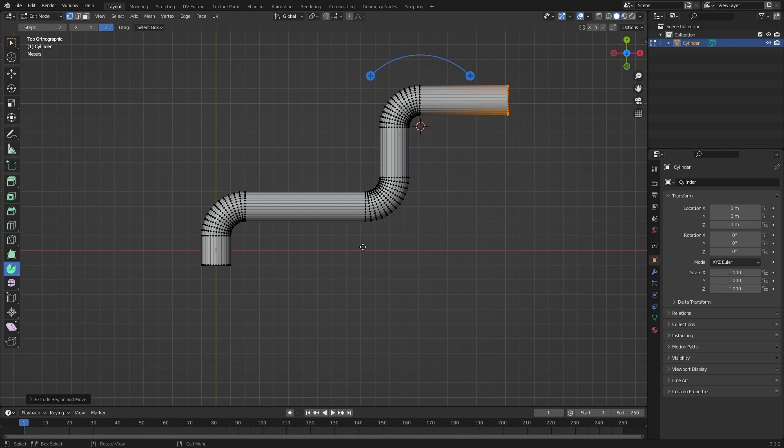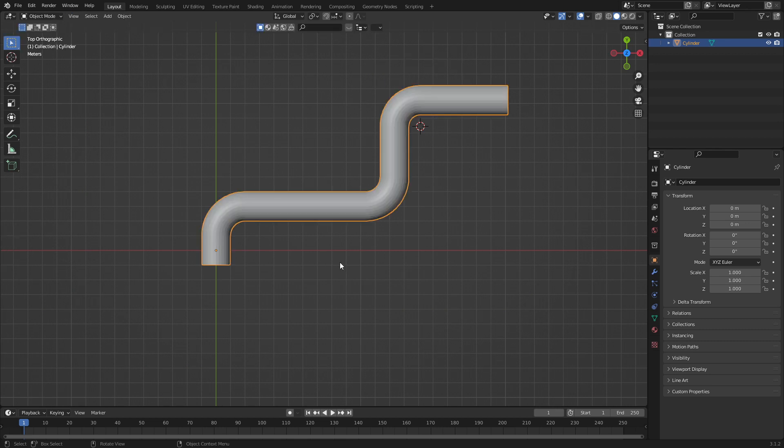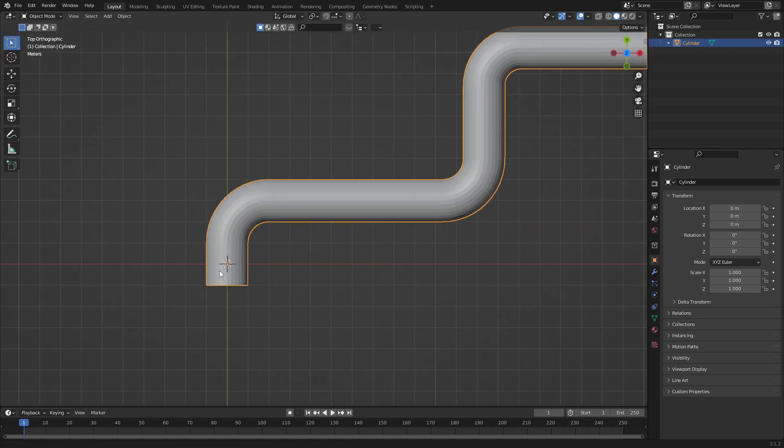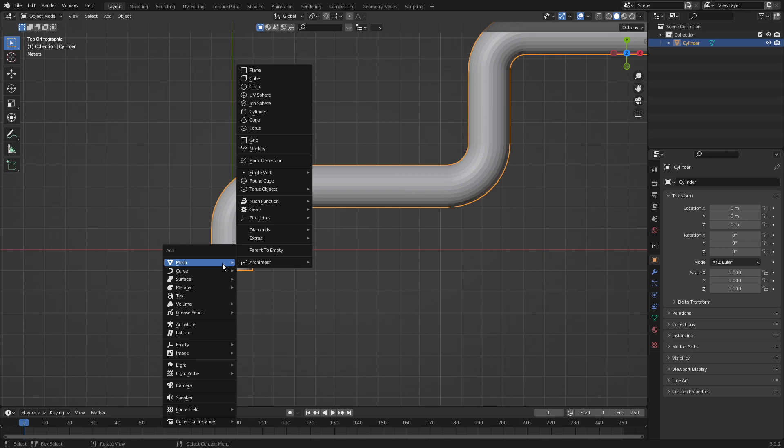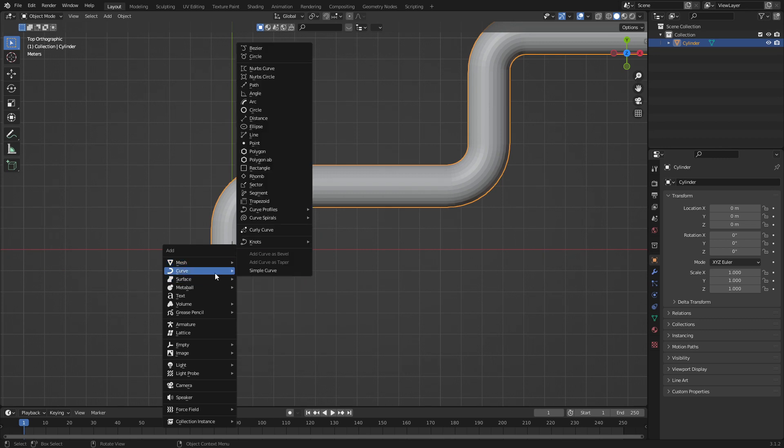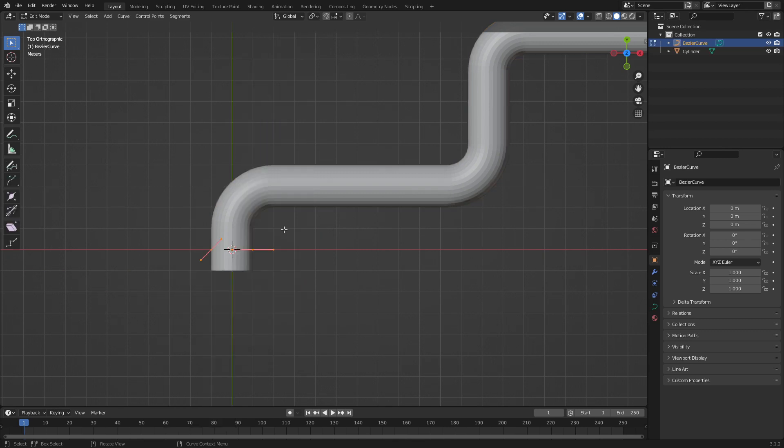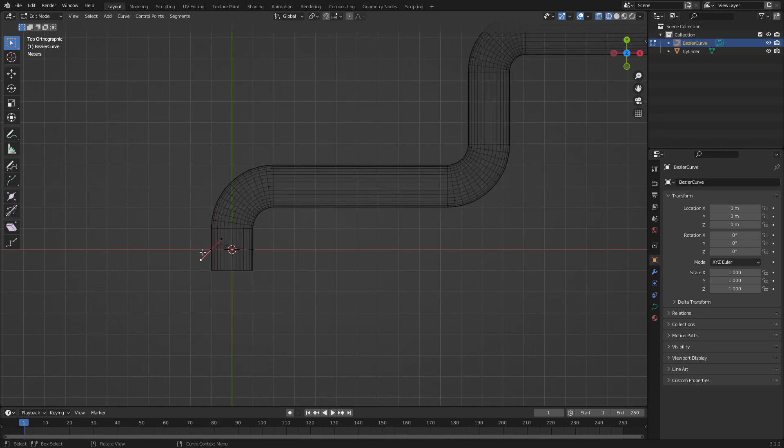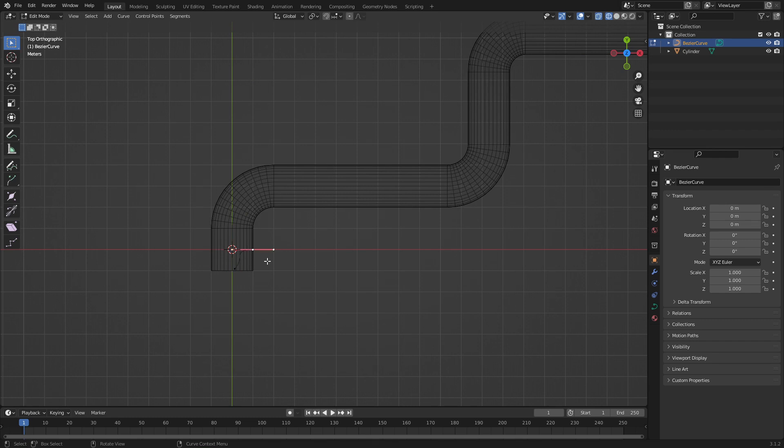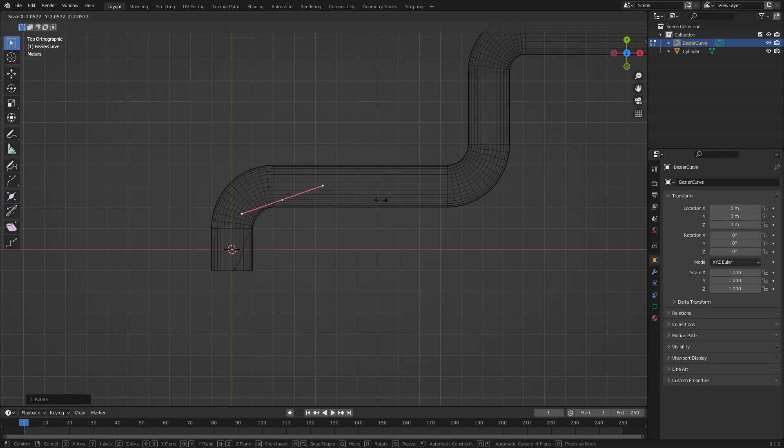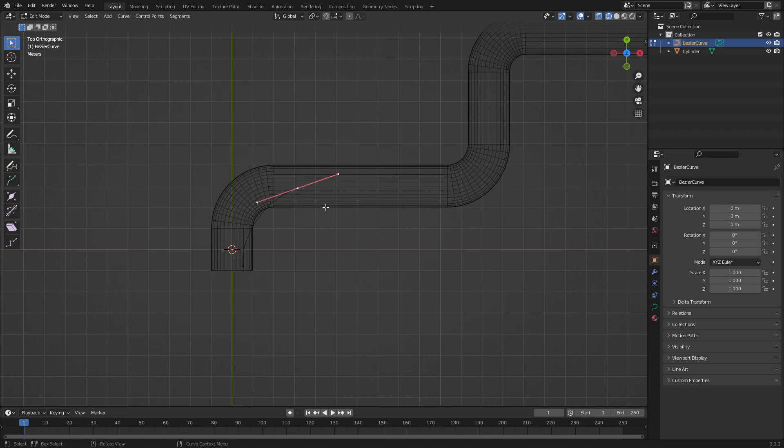Now, this is the one way. However, the second way. We can go shift A, add in a curve, go Bezier, tab into edit mode. And we can see that we've got now all this stuff. So we can just go about laying out a Bezier curve.